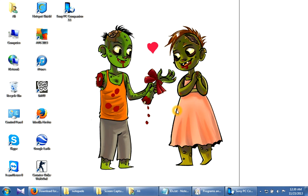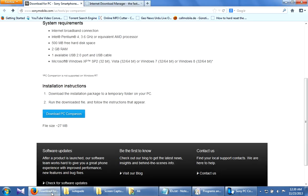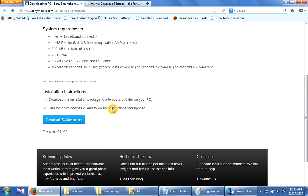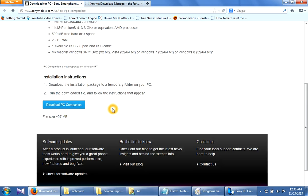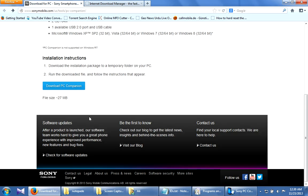The first thing you have to do is download the software from the official website of Sony Xperia. By the way, the link is down below in the description, so it will be easy for you guys. The website should look like this, and no need to worry about trojans or antivirus because as you can see it's the Sony Mobile official website.